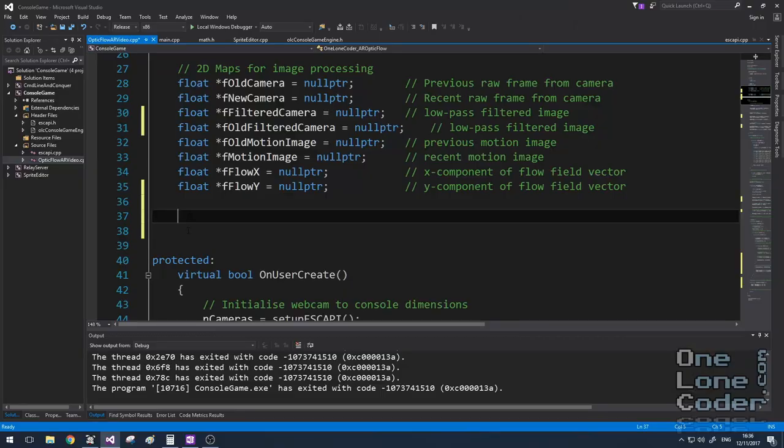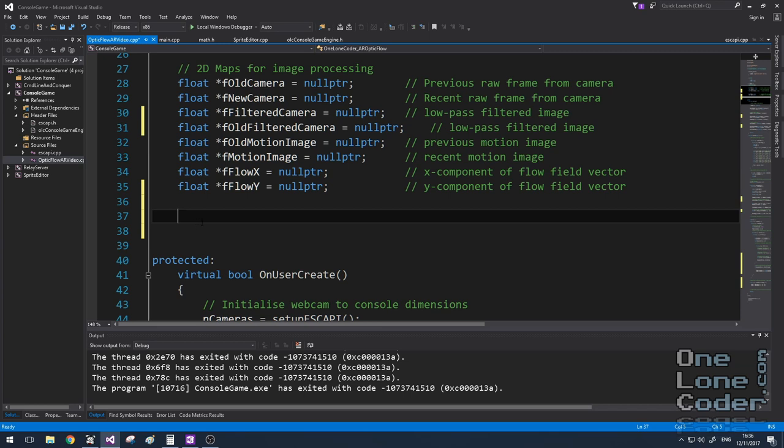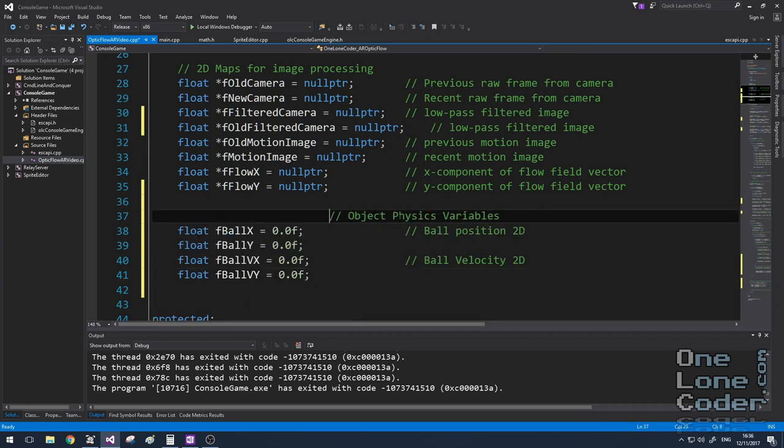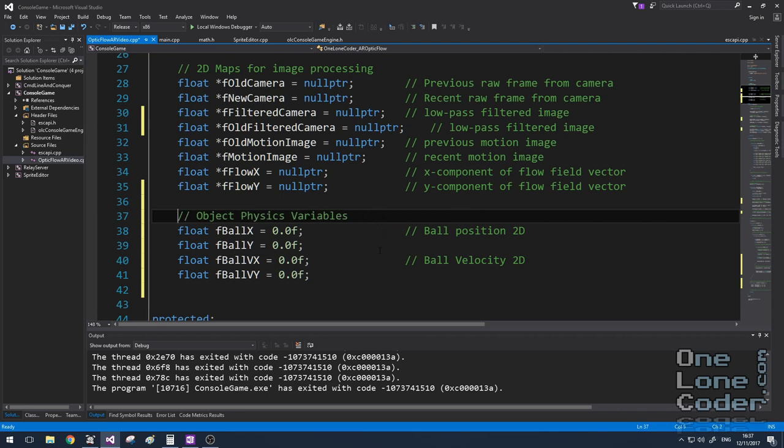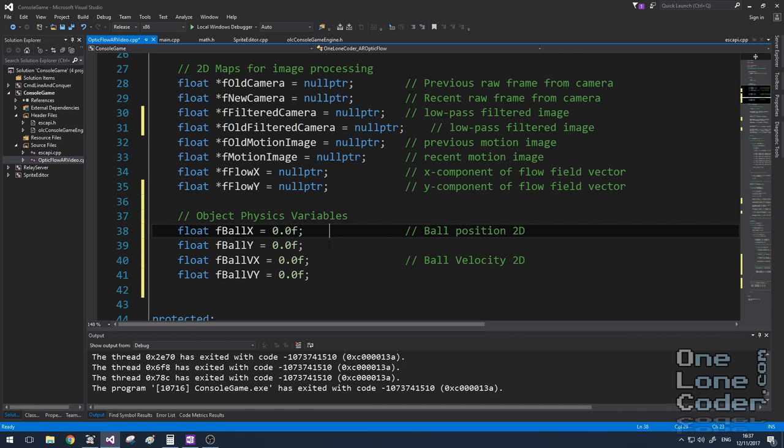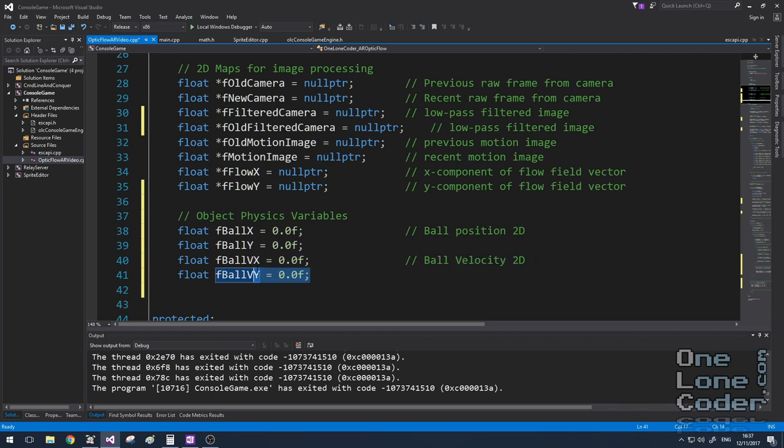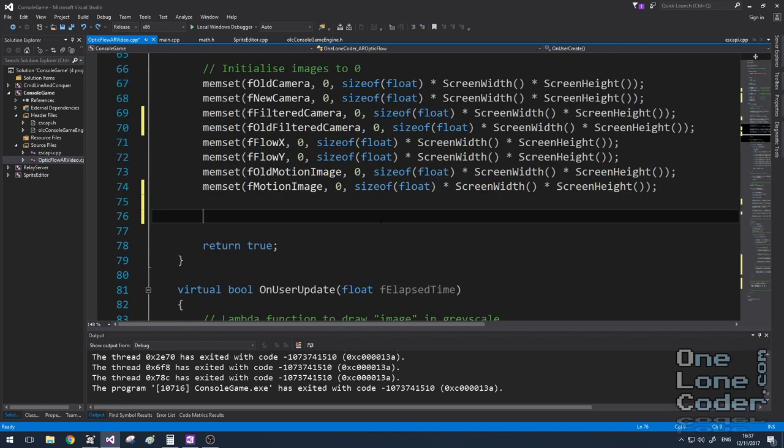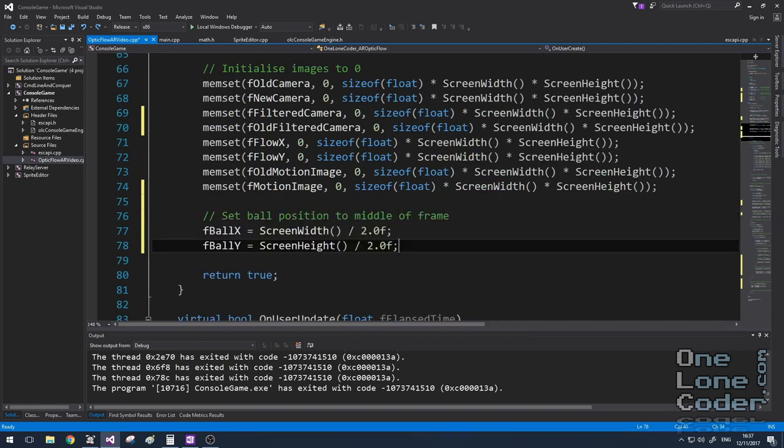Now we effectively have a 2D map of velocity per pixel. We can have some fun with this by using those vectors as part of a physics calculation to control an object, i.e. the red square you saw me manipulating at the start of the video. So I've created two sets of vectors, obviously they're pairs because it's an X and Y component, one which represents the position and one which represents the velocity. And in on user create, I'm going to initialize the ball's position to be in the middle of the frame.